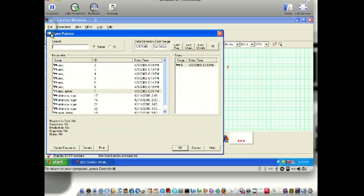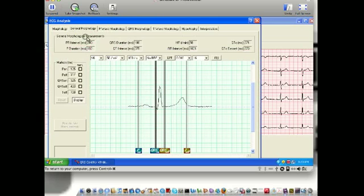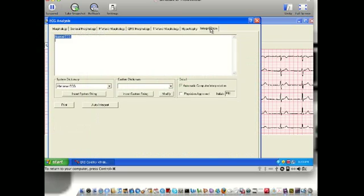Let's go look at open trace. And you were — what were you earlier? 22? Yeah. Look at that. Look at the interpretation — it is a normal EKG.